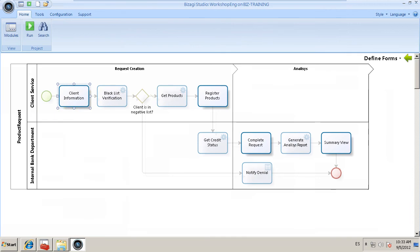This tutorial shows how to integrate the process with the SharePoint ECM system to store files attached to a process activity. Thank you for your interest in Visagi.